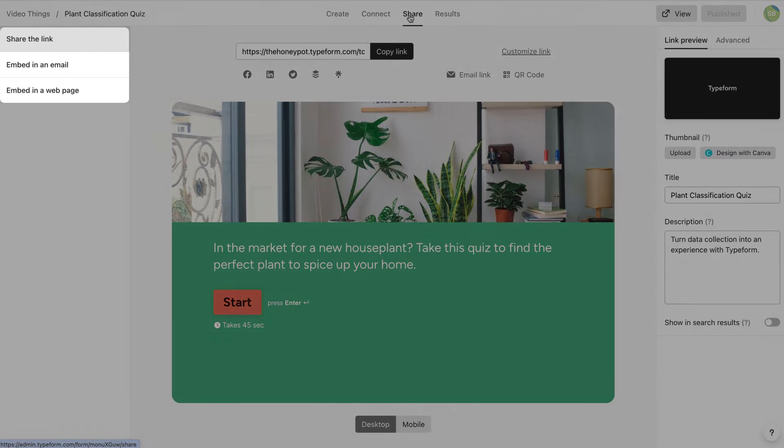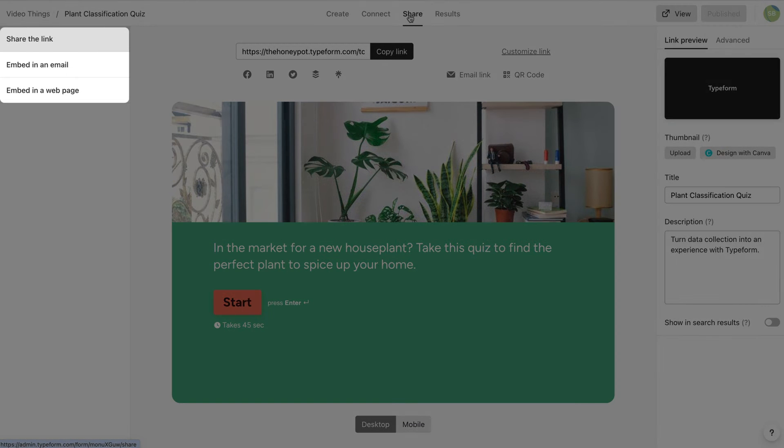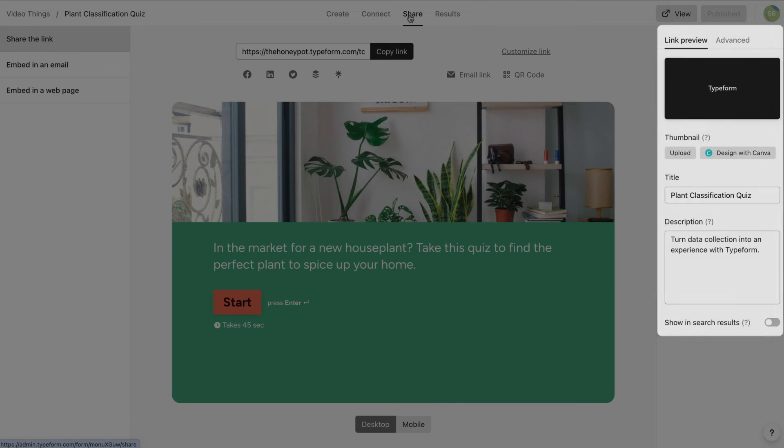On the left, you'll see your sharing options. On the right, you'll see settings on how to customize each one.